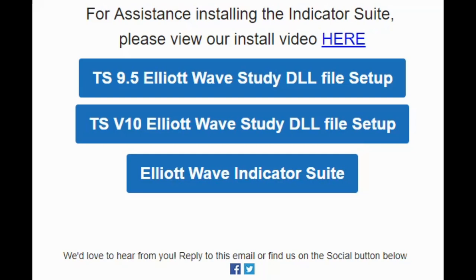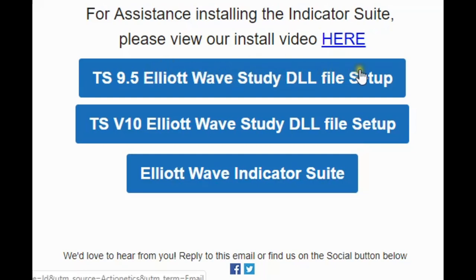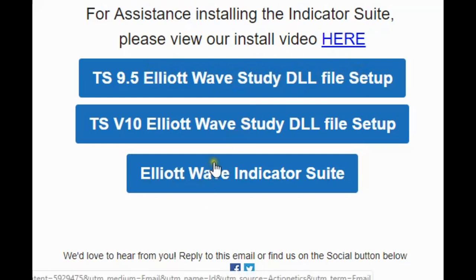Once you purchase the product, you're going to get an email from us — it looks a little bit like this. We're going to download two files. You're going to click the Elliott Wave 9.5 deal file setup and you're going to download the Elliott Wave indicator suite.